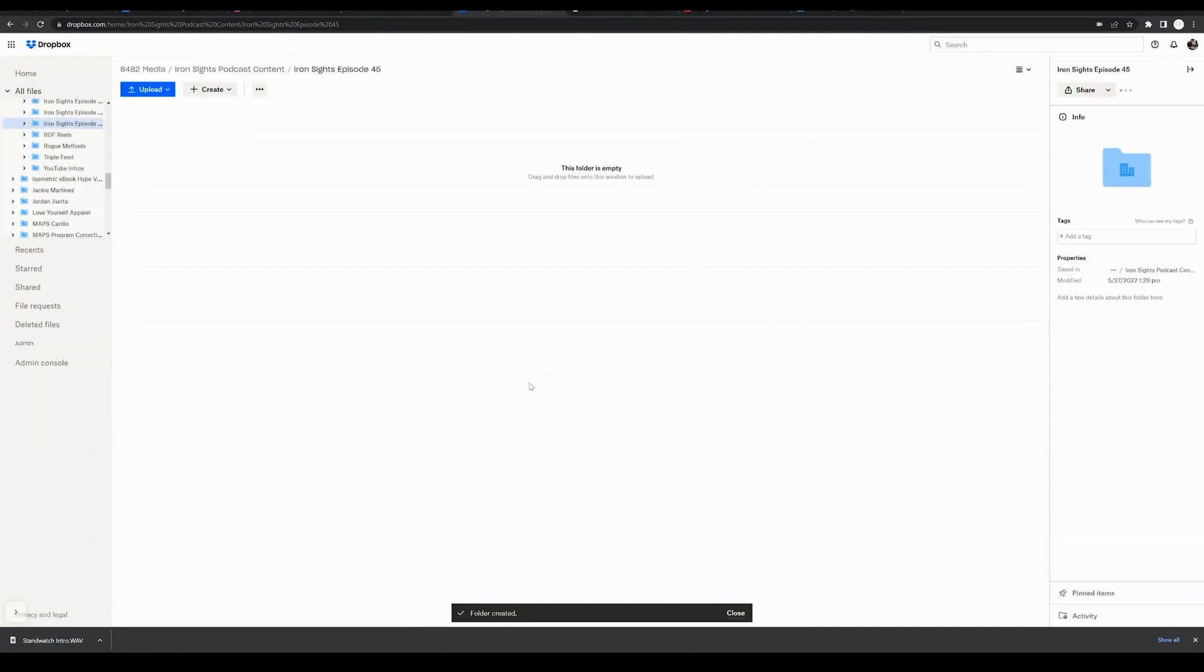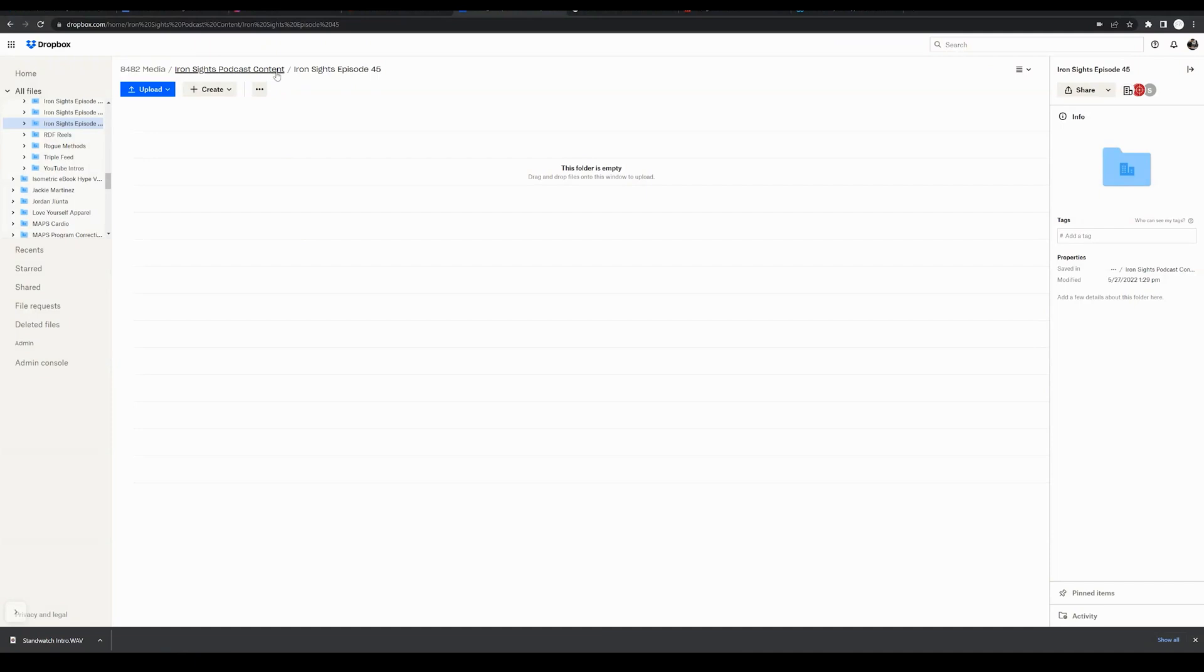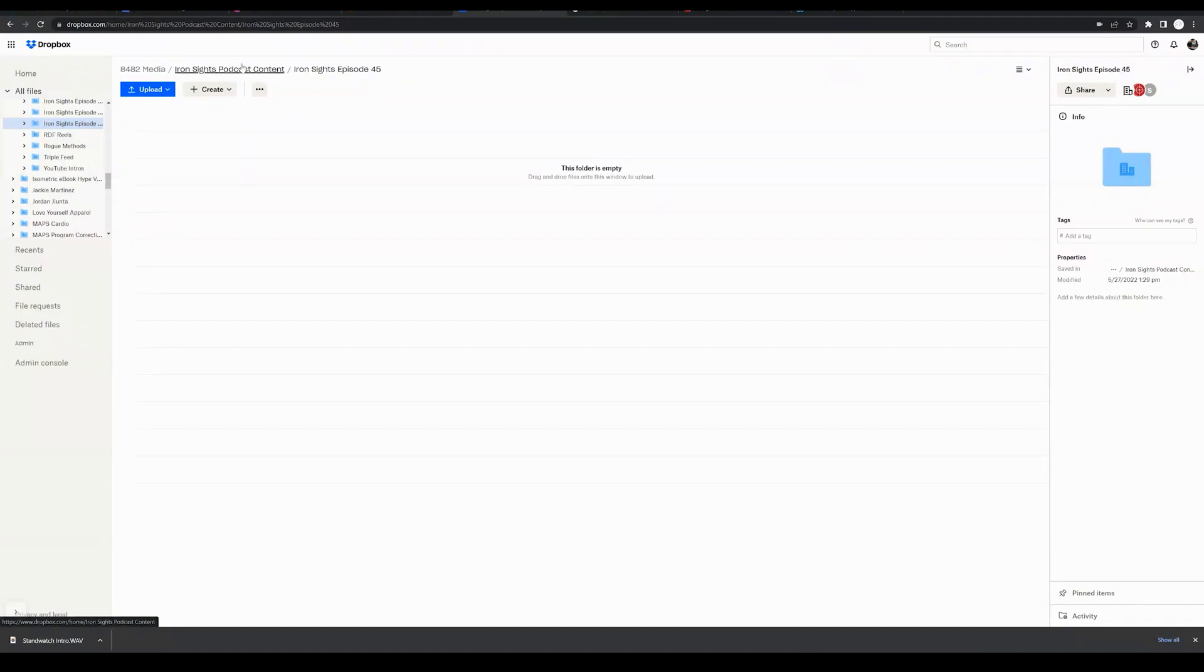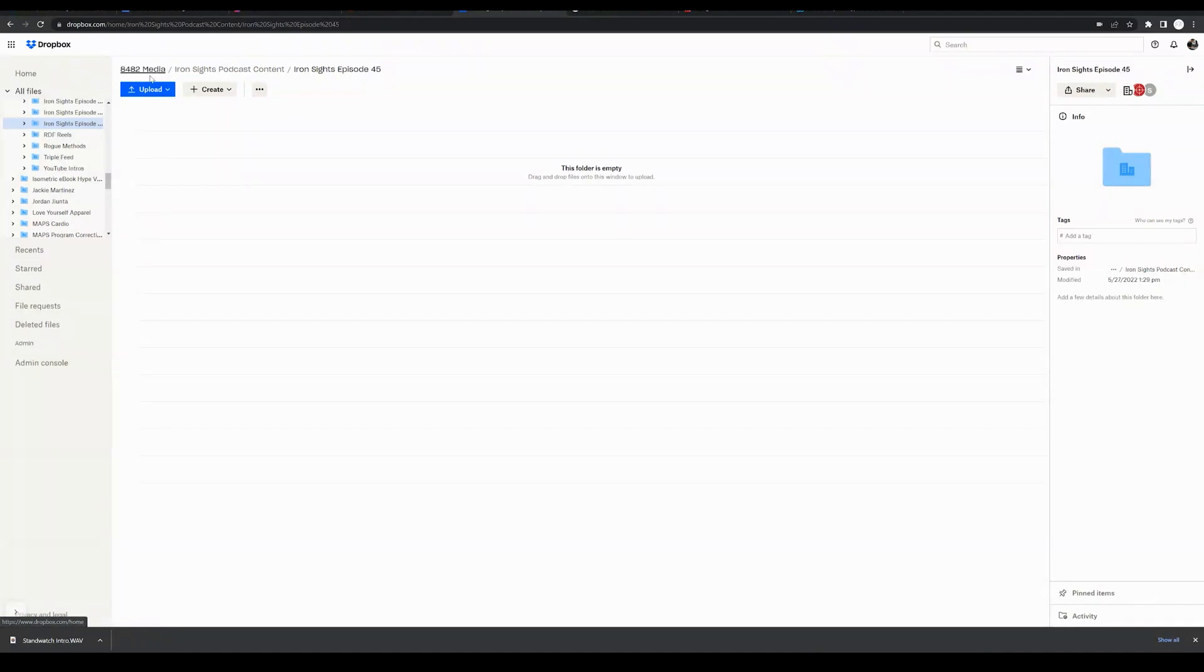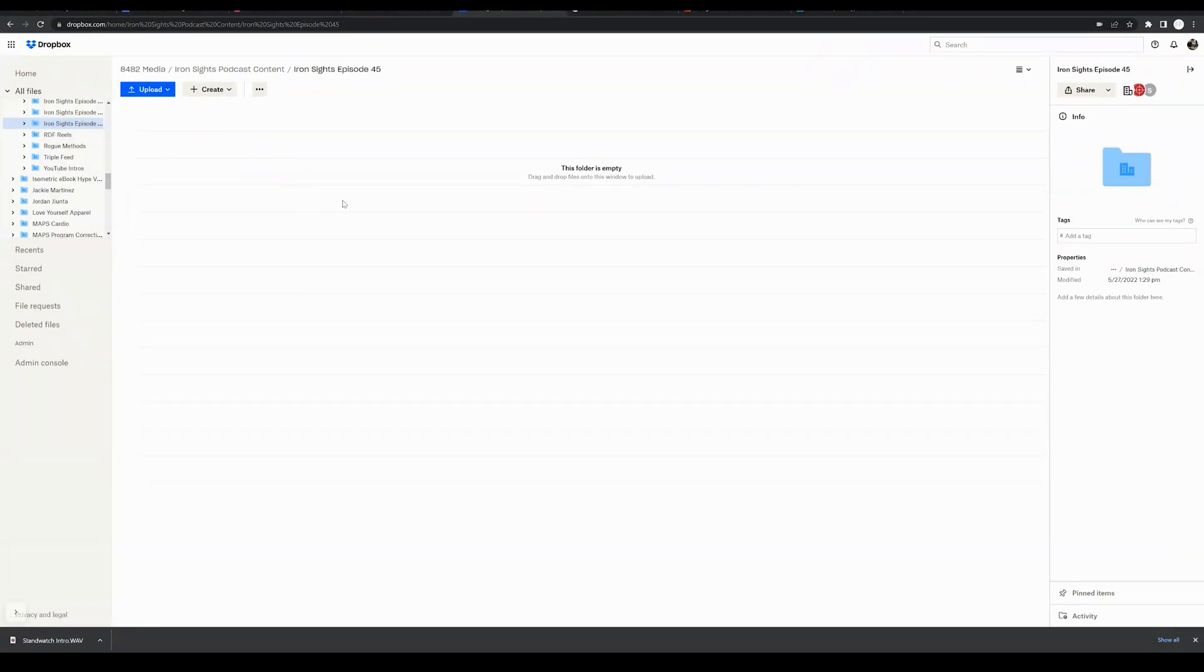So then go ahead and click create. It will take a second to create that folder. And so what you've done, you can see at the top the metadata here. You've created a subfolder underneath the initial folder underneath the Dropbox or your Dropbox team name. As you can see, 8042 media is the name of our Dropbox account.